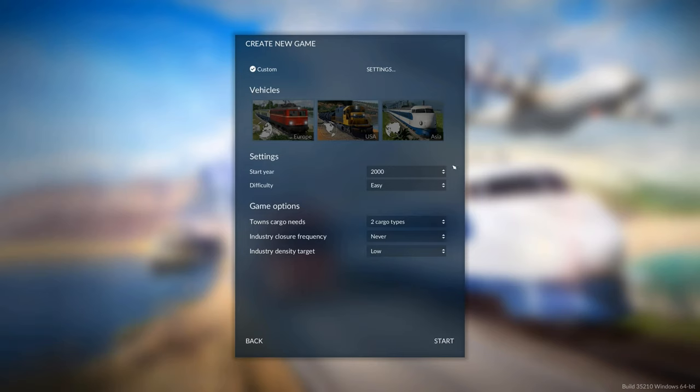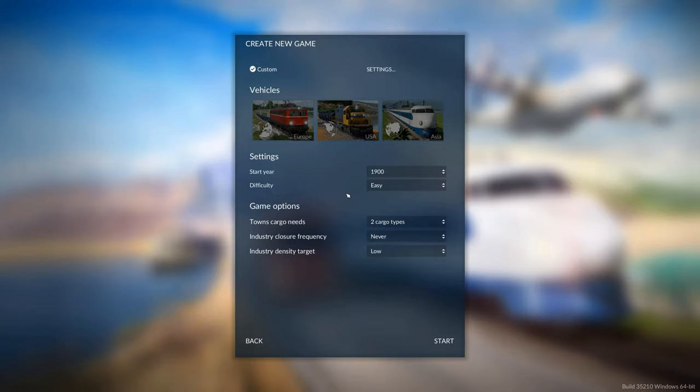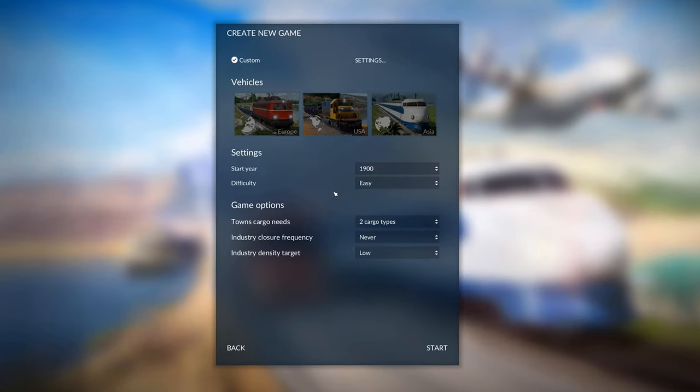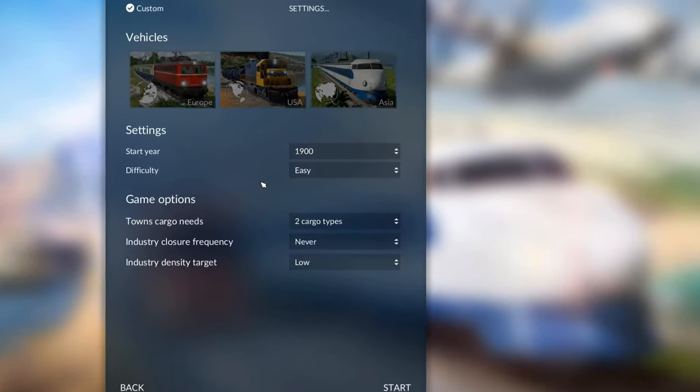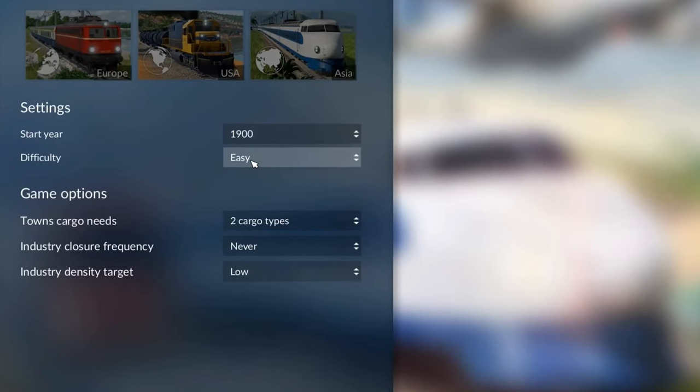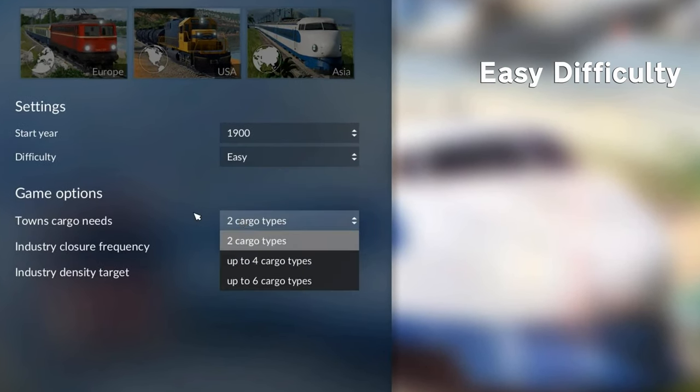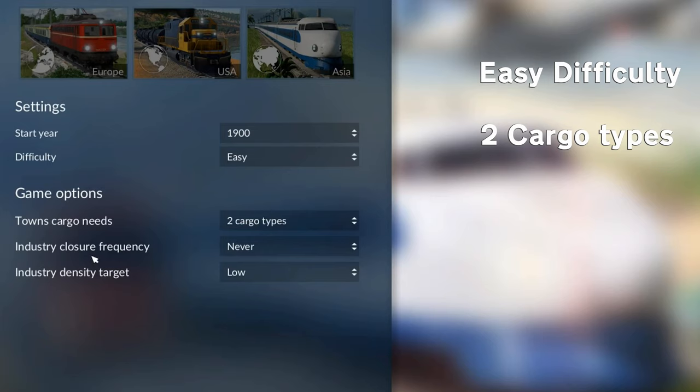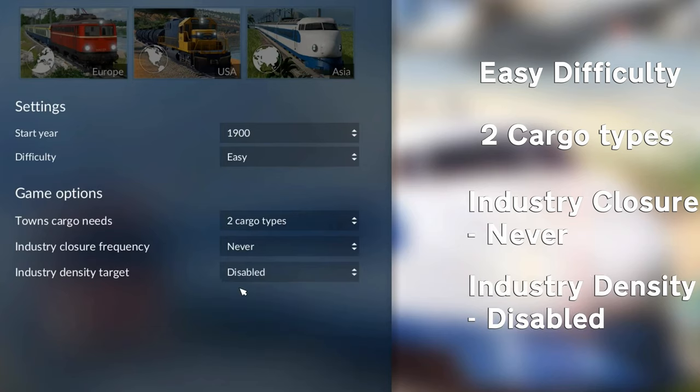We'll go back to that settings panel in a second. So I recommend if you're a beginner, you set the start year to 1900. It means that the game will go by quicker, but it will mean that you start with a lot more vehicles than in the 1850s. Set the difficulty to easy, and then town's cargo needs, two cargo types, industry closure frequency set to never, and industry density target set to disabled.